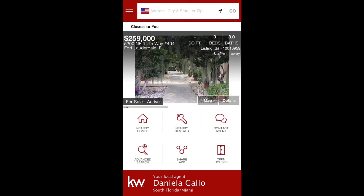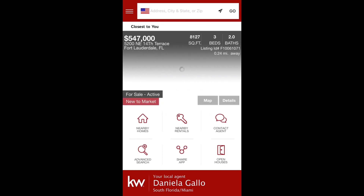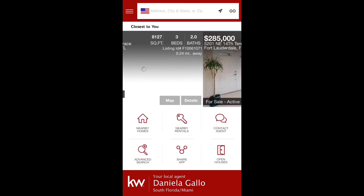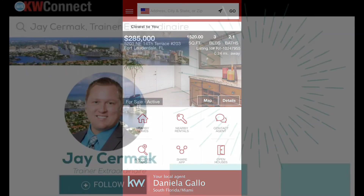Thank you so much for watching this video. If you liked it, please give it a like, leave me some comments — I'd love to hear from you — and follow me on KW Connect for more technology tips and tricks.